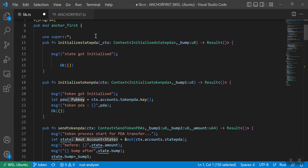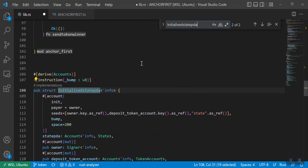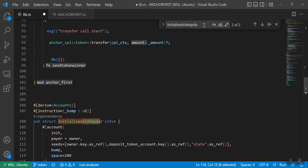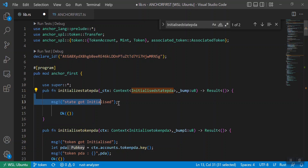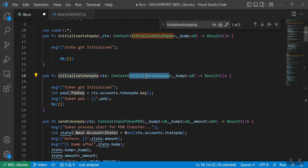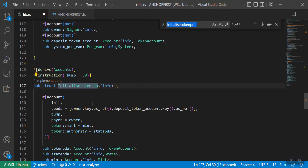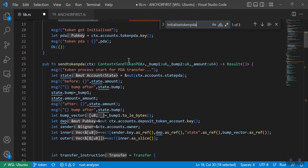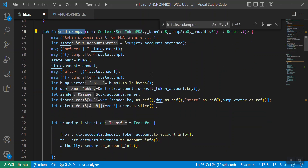Now I will cover the lib.rs file. Here we have the initialize_state_pda context. This particular struct initializes the state PDA. In initialize_state_pda the function body is empty — we are just initializing the state PDA using the Anchor framework. Then comes initialize_token_pda — here also we are doing nothing except initializing the token PDA. In this macro we are telling Anchor to initialize this token PDA and we are passing our seeds, so it will initialize your token PDA.